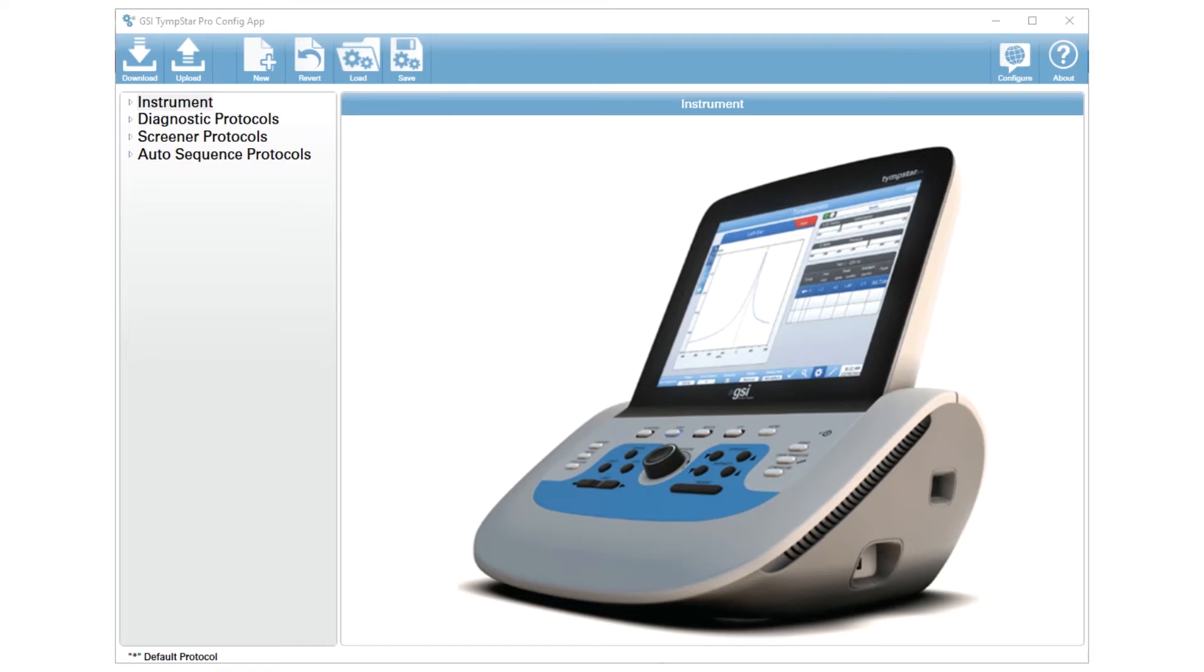You can set up an auto sequence protocol on your Timstar Pro by using the GSI Timstar Pro config app, and that's a software program that comes on your computer.